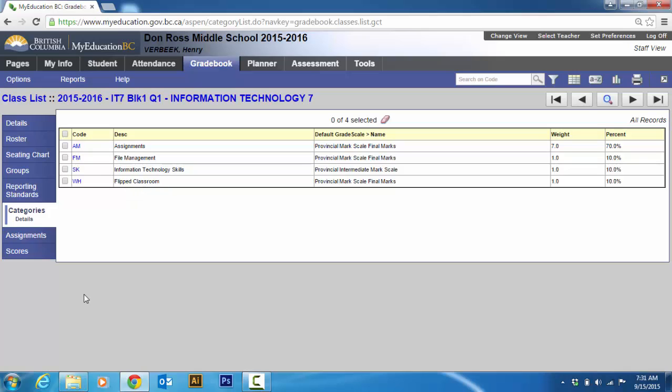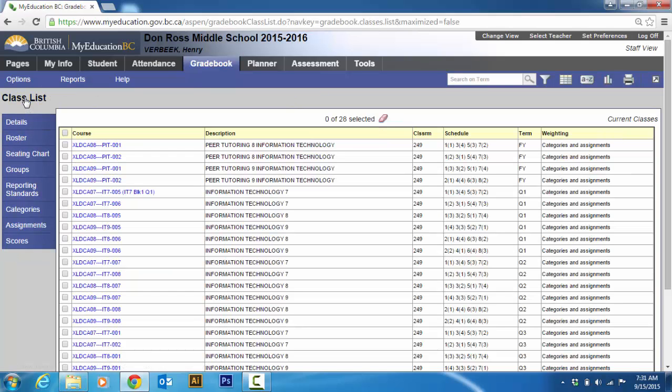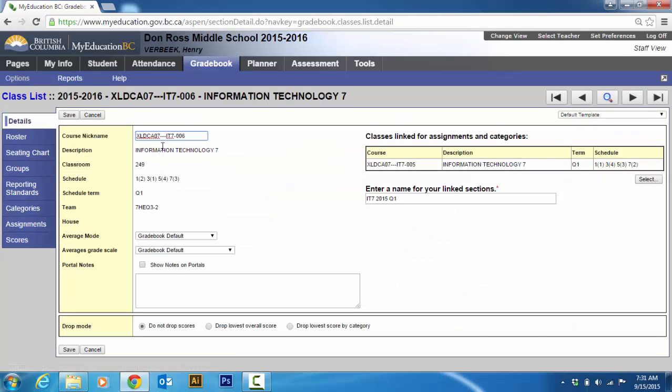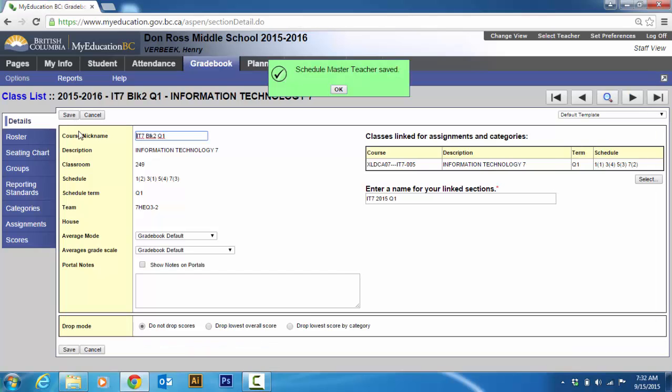Now from there, you're just going to start adding assignments. So I'm going to go to my class list. And I'm going to go to grade seven. Oh, and you can see this one, my other grade seven, I haven't changed the short name of it. So I'm going to go IT seven block two Q one for quarter one because my classes are a quarter. And I'm going to save. Alright.